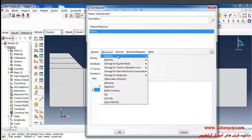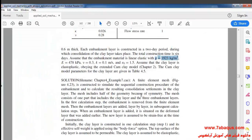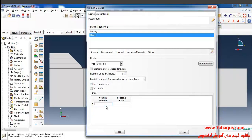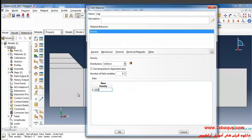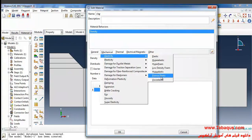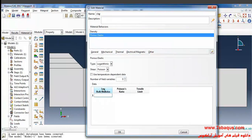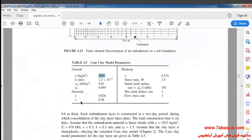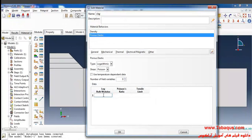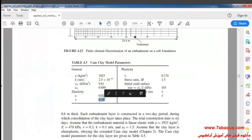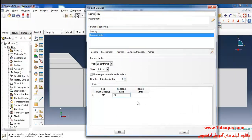I'll select Elasticity and then Elastic from the Mechanical menu. The Young's modulus is equal to 478 kilopascal, so I'll enter 478 multiplied by 10 to the power of 3 Pascal. Then I select Porous Elastic from the Mechanical menu. The log bulk modulus kappa is equal to 0.026, the Poisson's ratio is 0.28, and I enter the tensile limit equal to 0.0.